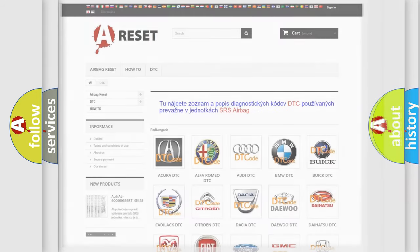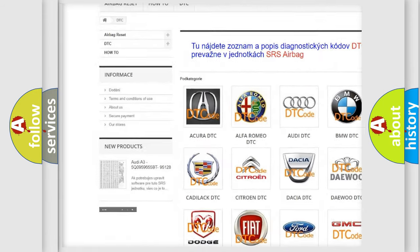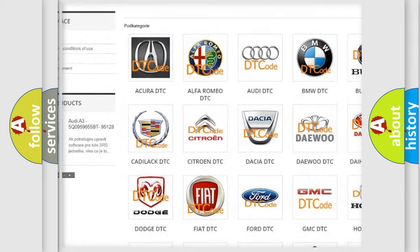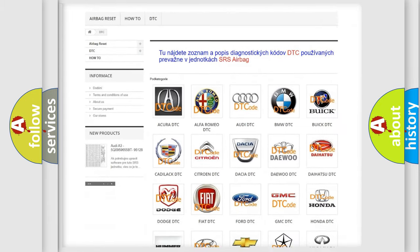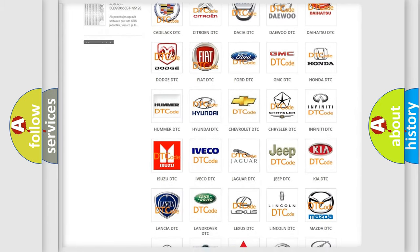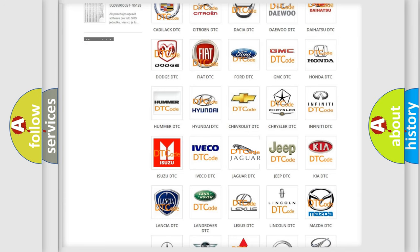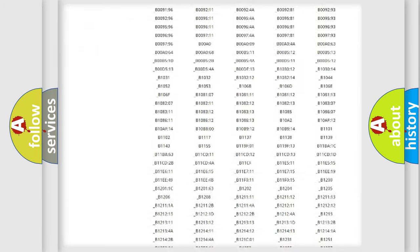Our website airbagreset.sk produces useful videos for you. You do not have to go through the OBD2 protocol anymore to know how to troubleshoot any car breakdown.